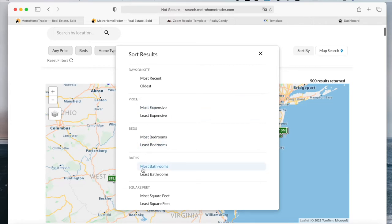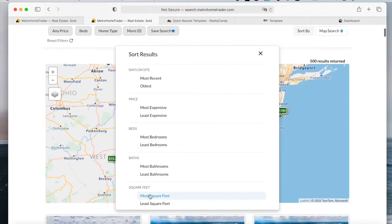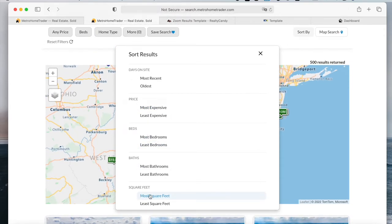By beds, baths, and square feet. So there's lots of options available. I think this is the template that has the most sort options available.